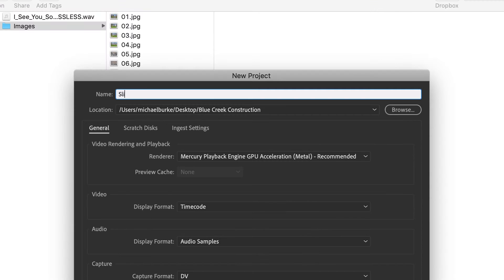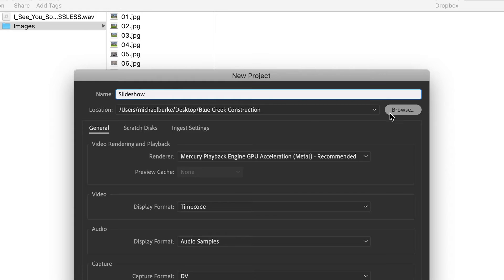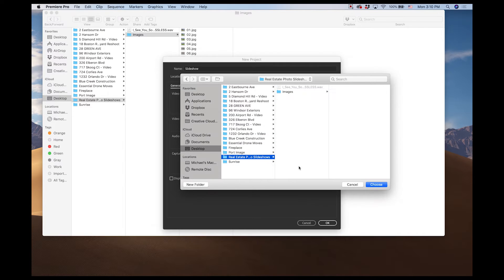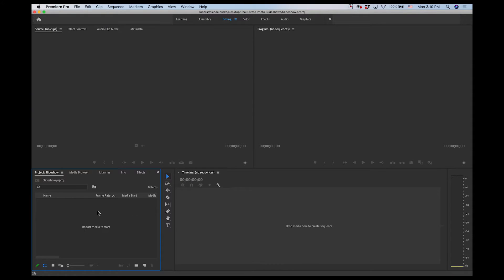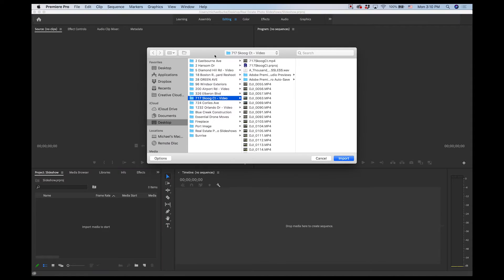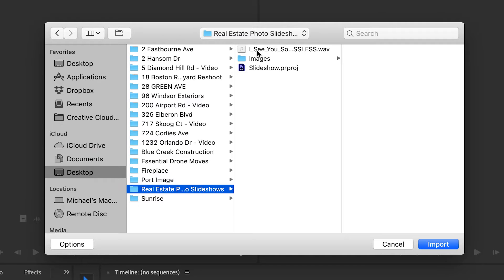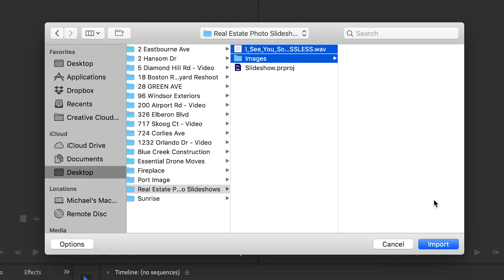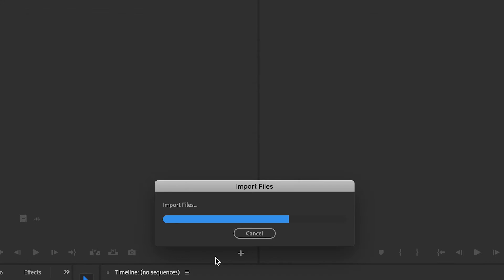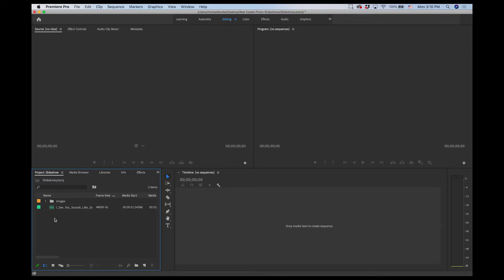I'm just going to create a new project, call this 'slideshow,' and save it in our folder. The first thing I'm going to do is import all our media — I'll just double-click on this box here which opens the import dialog, go to our folder, select our image folder and our song, and click import. So now we have our song and our images all here.